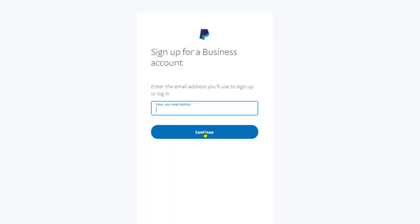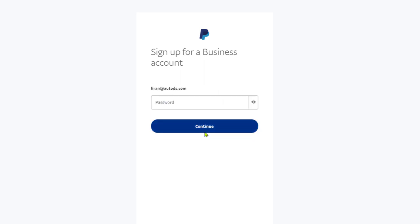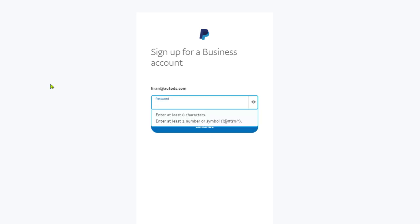Now the first piece of information that PayPal wants is our email address. Once you fill that in, click on continue. Now we want to choose a password for our PayPal account. Make sure to use a strong password that nobody will be able to guess. Our password should have at least eight characters with one number or symbol, just as PayPal is suggesting.